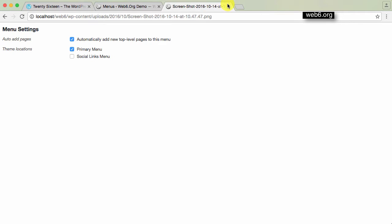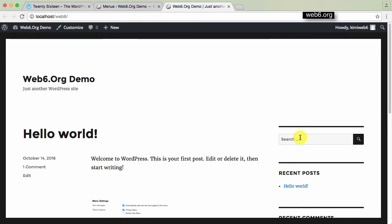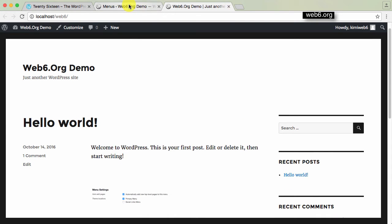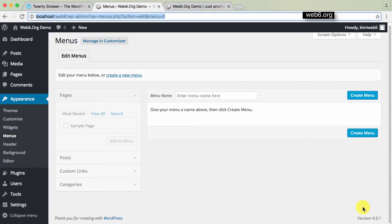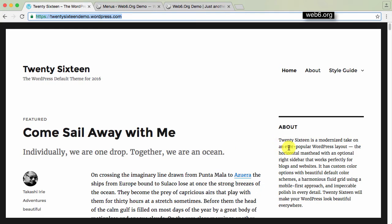So let me close this window first. This is the demo site. I'm currently using the 2016 theme, the default theme, and using the recent version of WordPress. If you want to see the 2016 demo theme, you can just Google '2016 demo' and you will see this URL, or you can just go to 2016demo.wordpress.com. And this is the default theme demo.